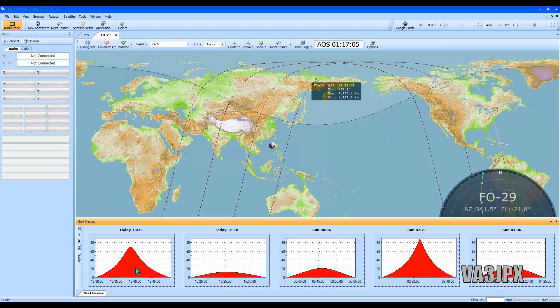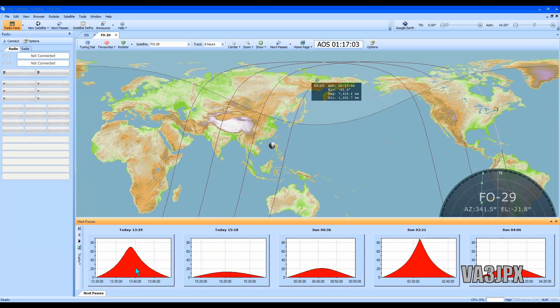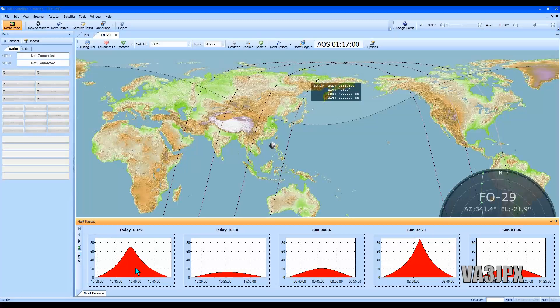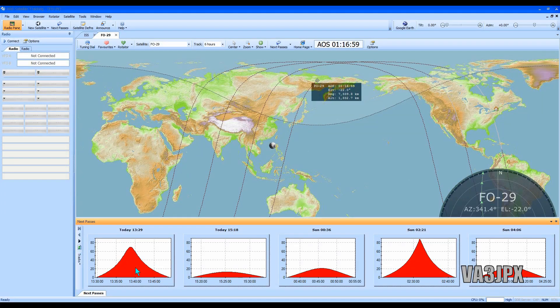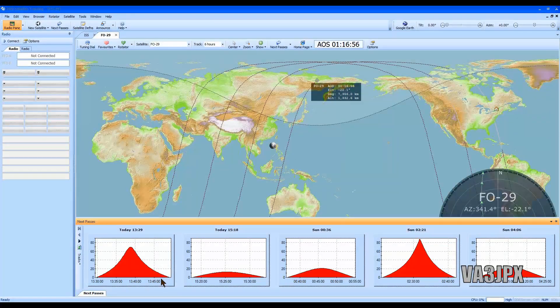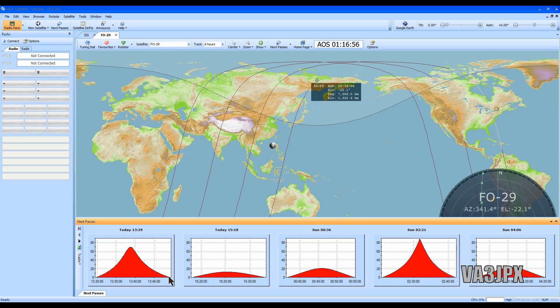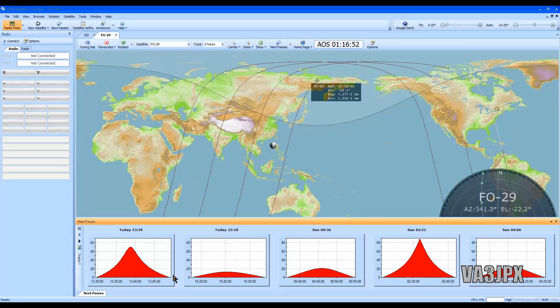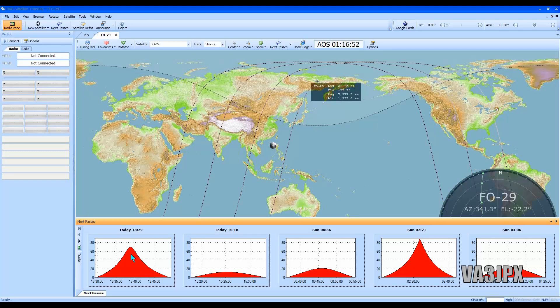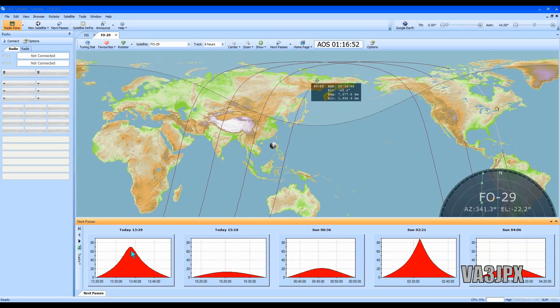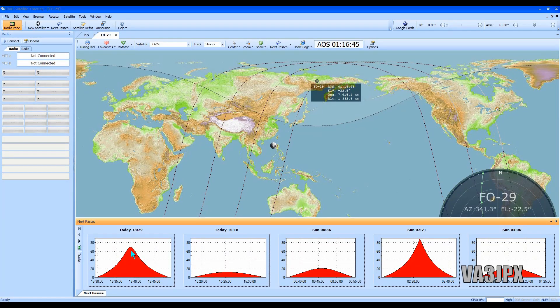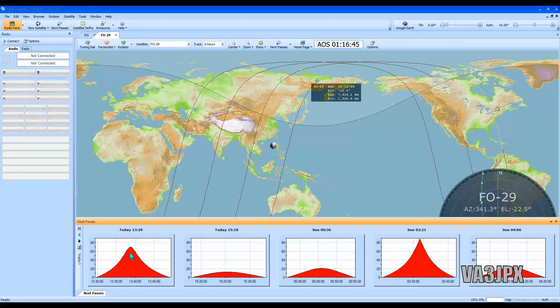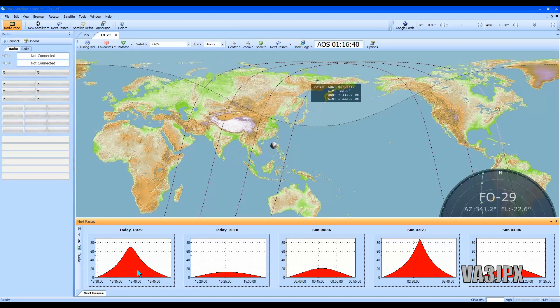We'll hit next passes and we do have a very good pass of FO-29 that's probably going to be about 70 degrees elevation. It's going to be starting at about 13:29 and it's going to go right over to probably almost 13:50. So that's a good 15 to 20 minute pass right there. If you guys are working FO-20, FO-29, you can have a really good pass at that time.